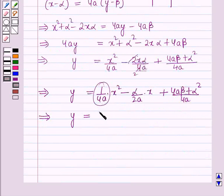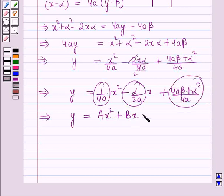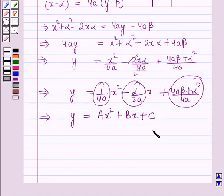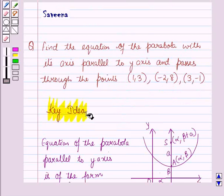Putting the first grouped term as 'a', it becomes ax²; putting the second grouped term as 'b', it becomes bx; and the third as 'c', it becomes c. So y = ax² + bx + c, where a, b, c are constants. This result will work out as the key idea for solving this question.